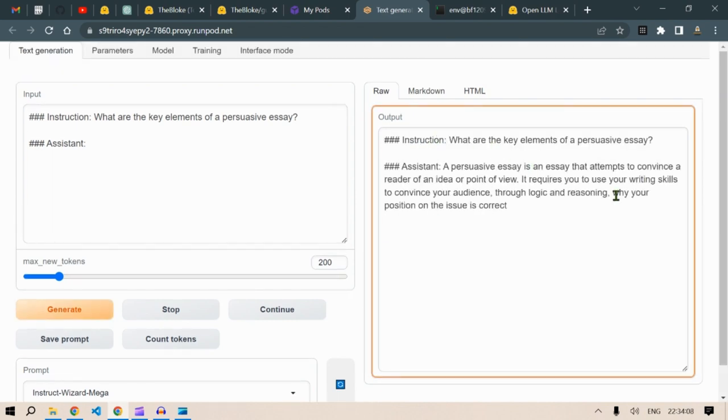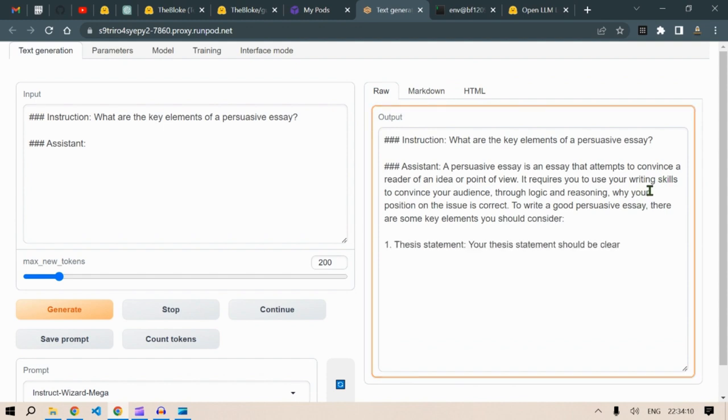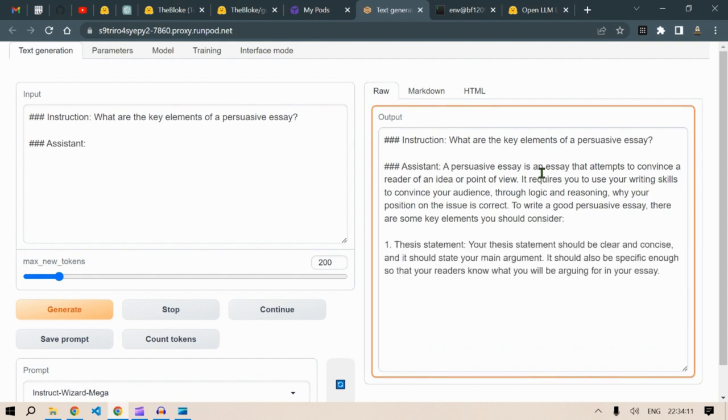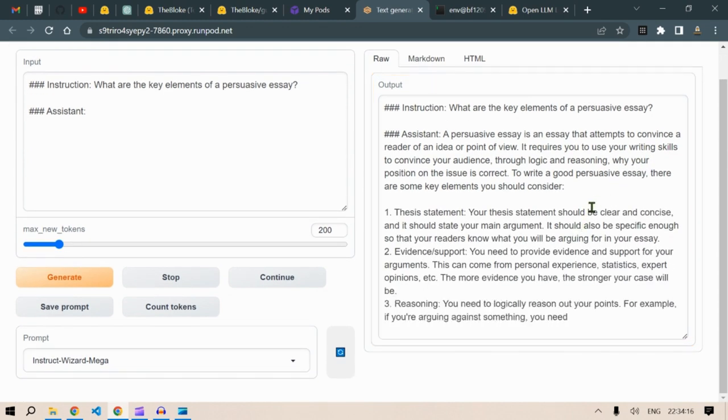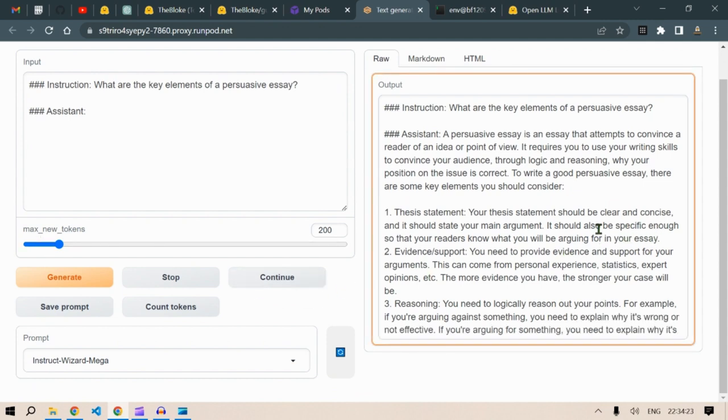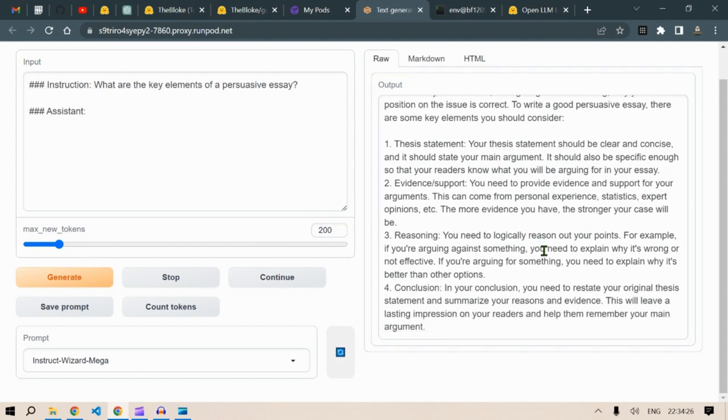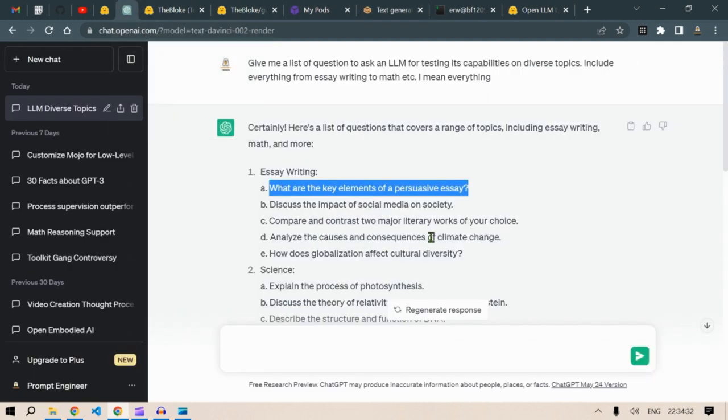So let's see the output of this Guanaco 7B model. A persuasive essay is an essay that attempts to convince the reader to a point of view. Statement, evidence. I think it's pretty great. Click continue and you can see that it will continue because you have given 200 number of tokens. So let me increase this to 2000.